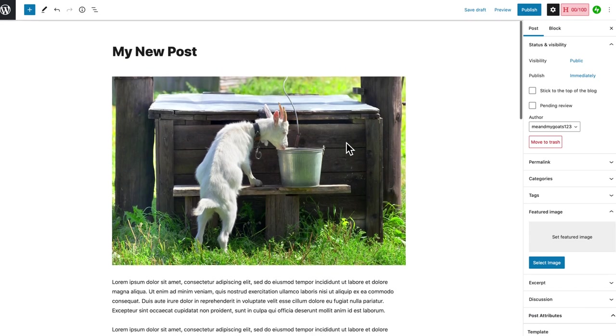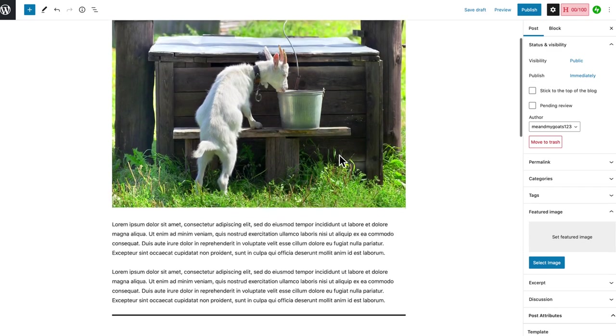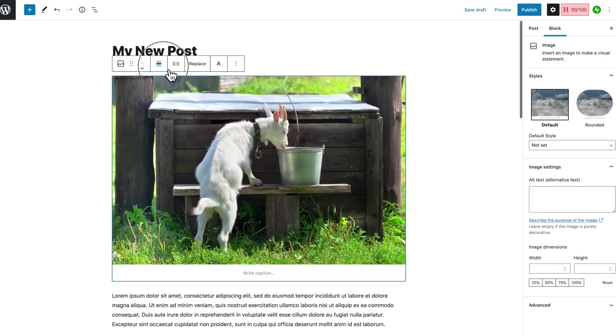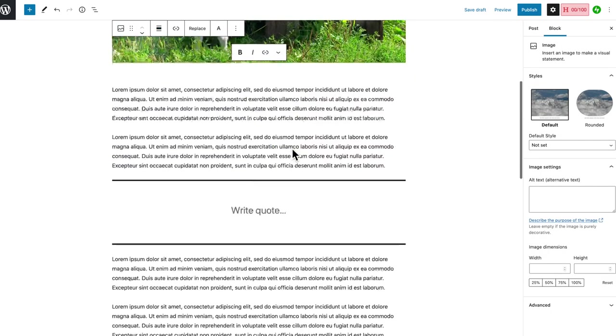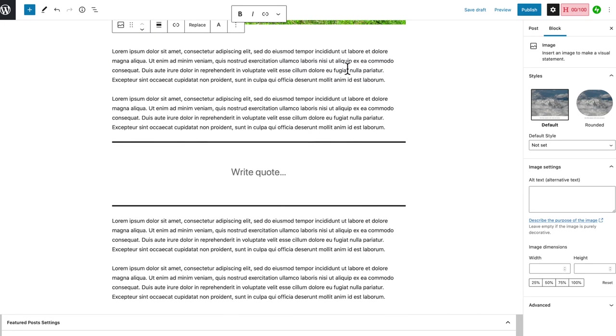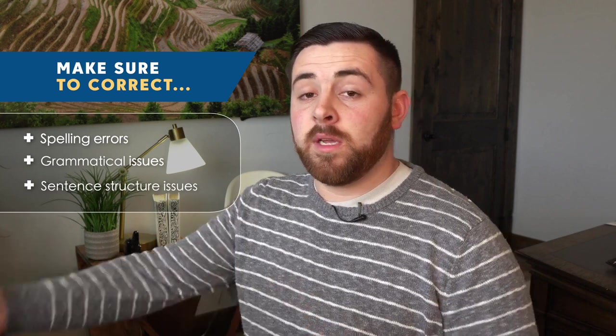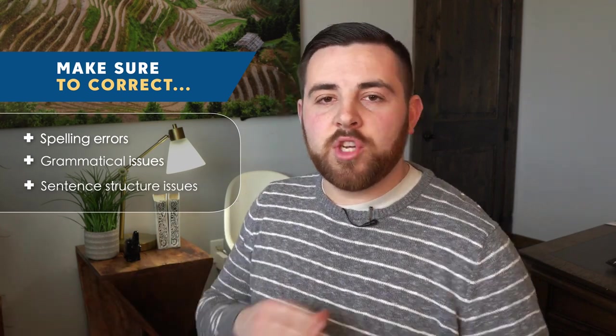Once I have my post written, I check my title to make sure it is capitalized like a title and that it looks nice. I check my top image and make sure it is aligned center. I also make sure that I don't have any spelling errors, grammatical issues, or sentence structure issues. I usually look for those while I'm writing, but I'll do a quick two or three minute check just after I'm done writing.